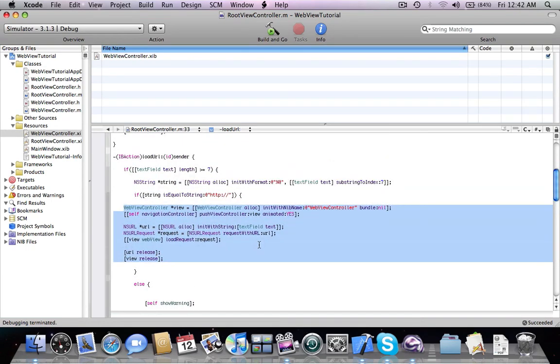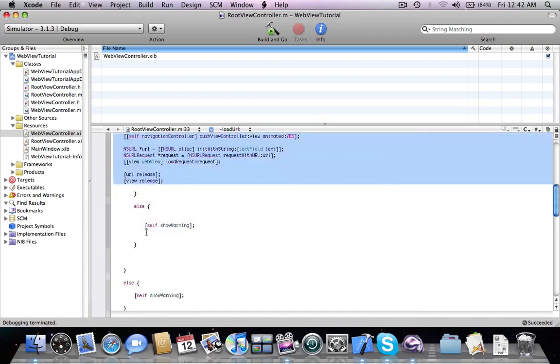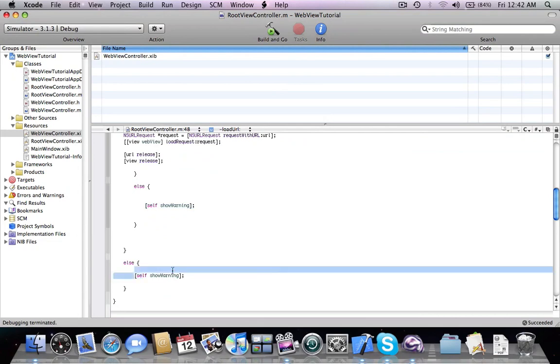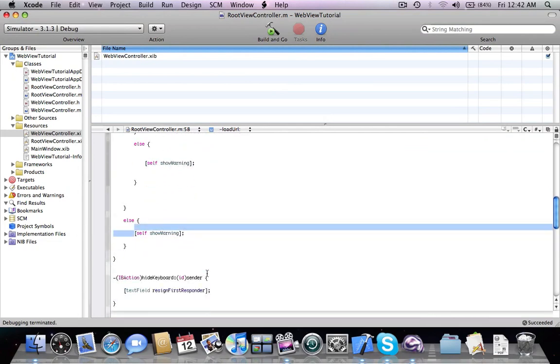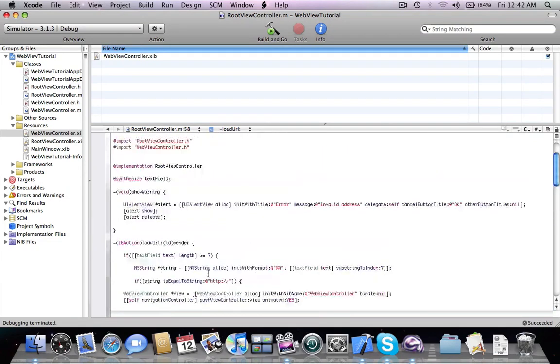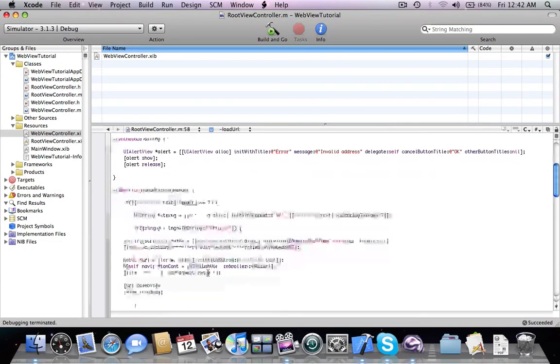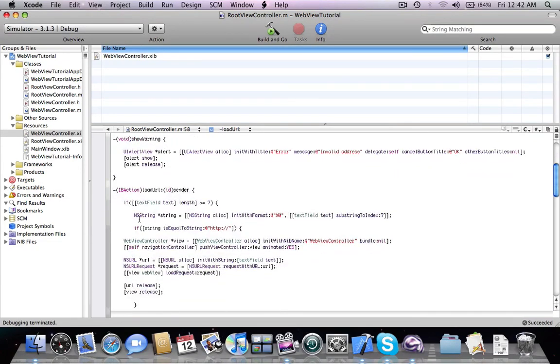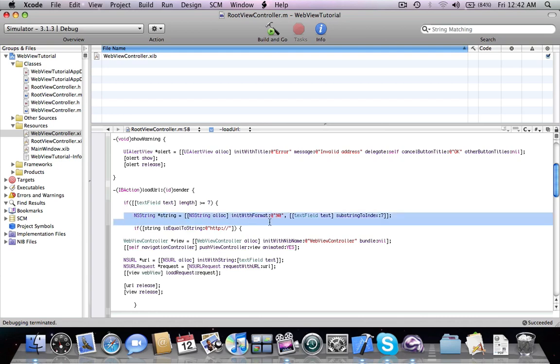If not, there's going to be a warning. First, we have to check if there are seven characters, because otherwise this would cause an error and our application would crash.